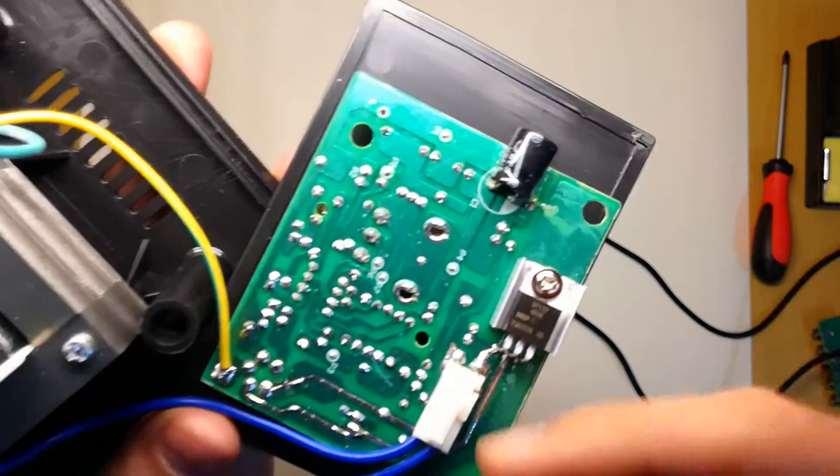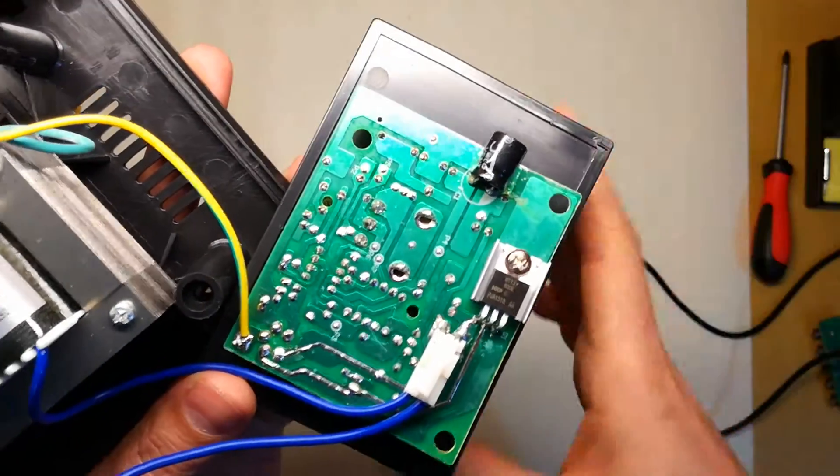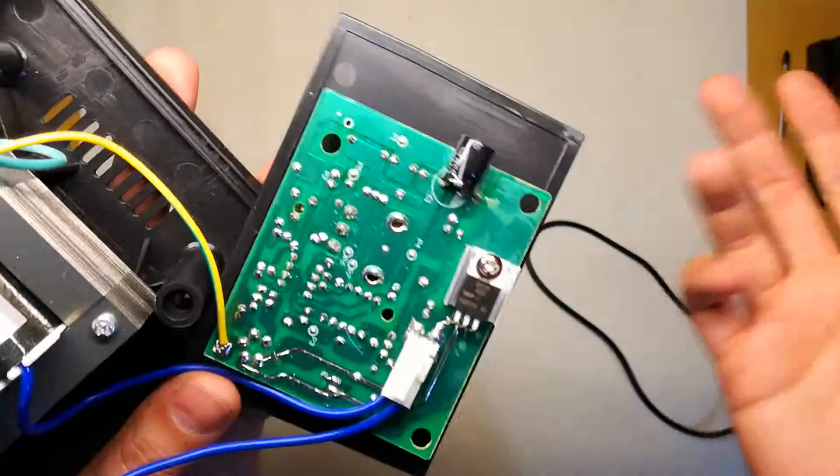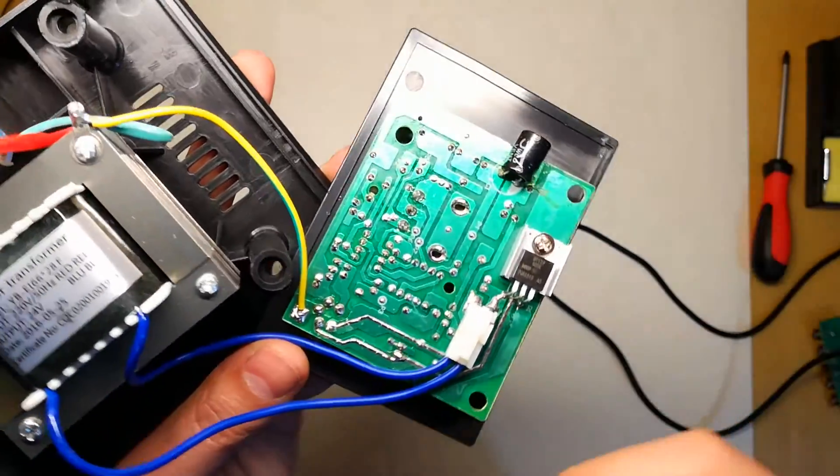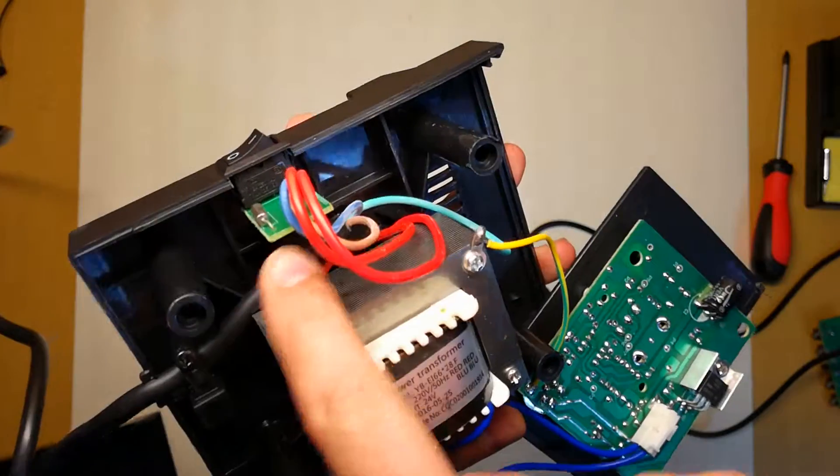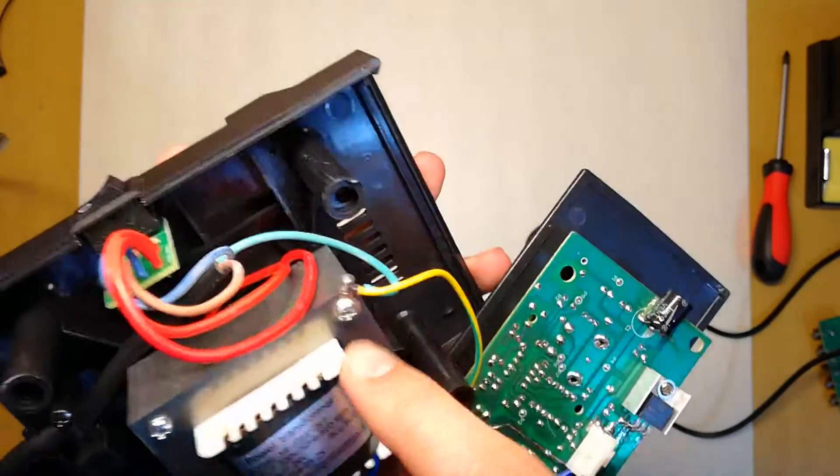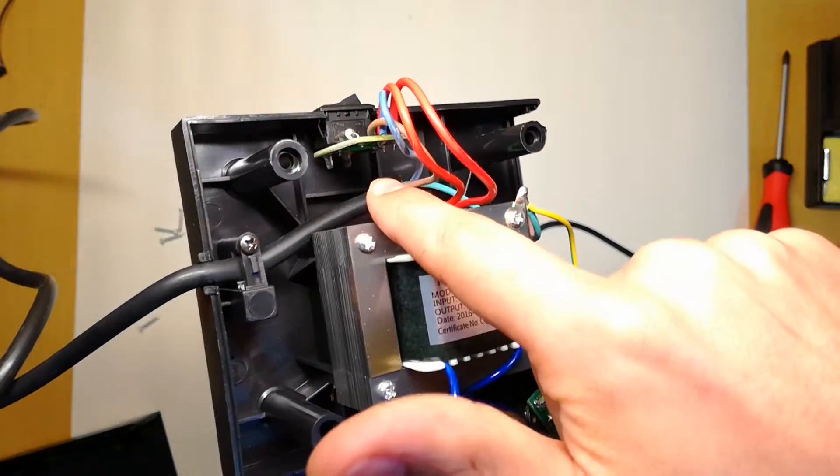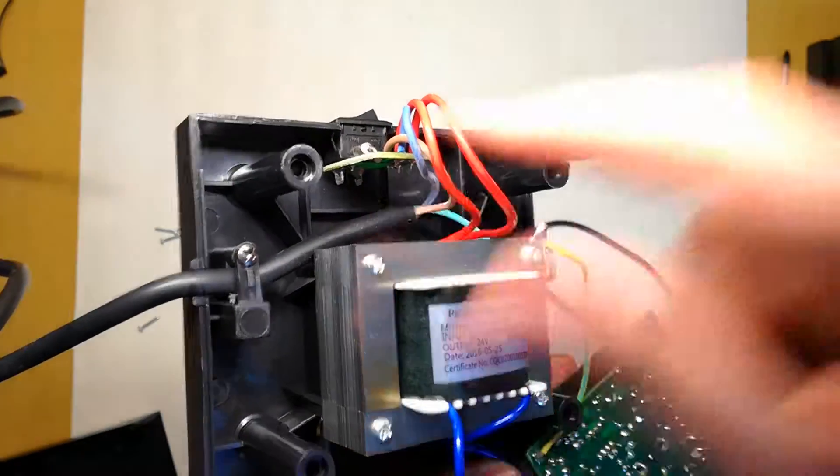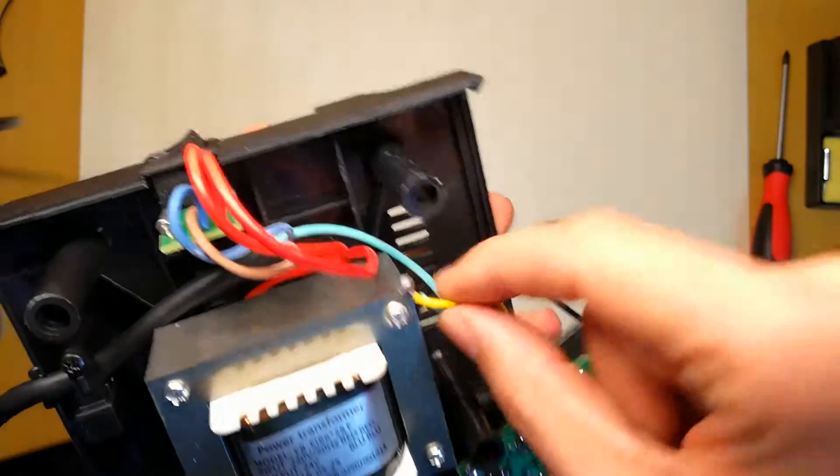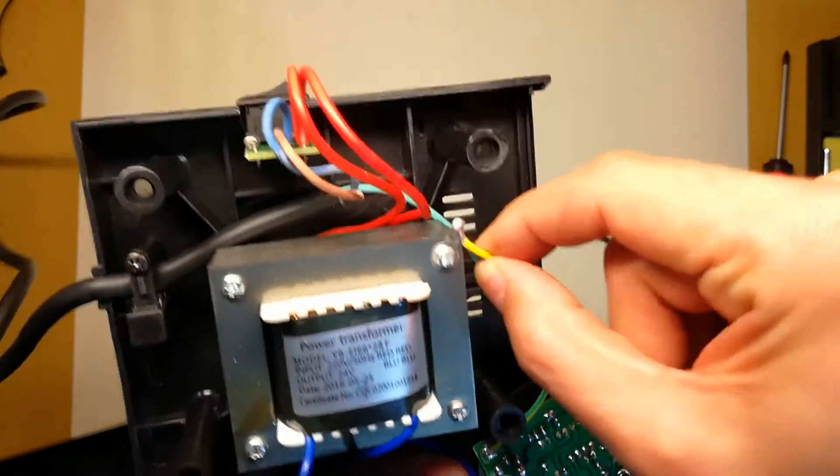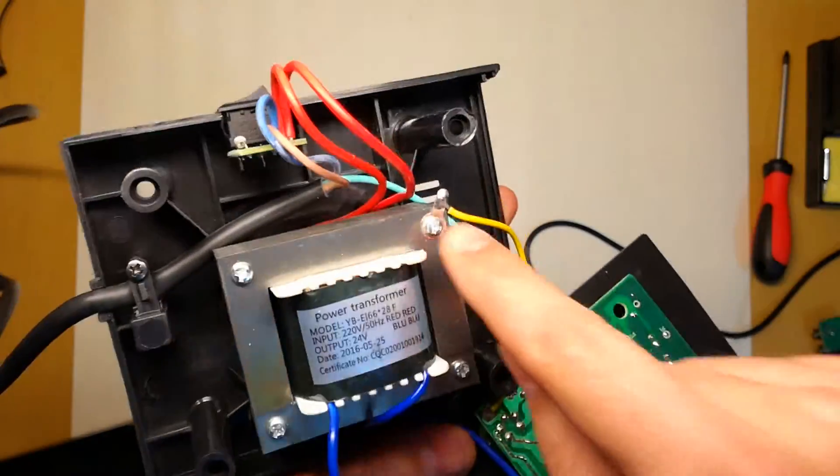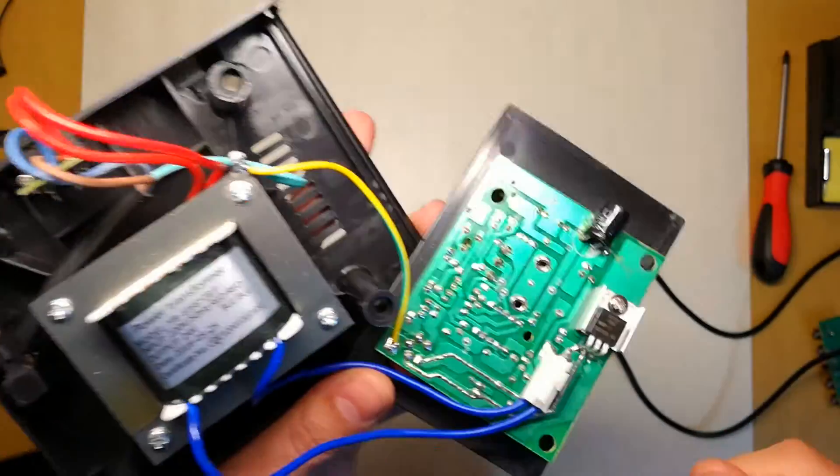But, you know, this is 30 bucks with shipping, so you can't really ask for more. I'm already pleased to know that I have a fuse, that the main power button really cuts off the live connector. And I have at least a decent, looks decent. I don't like the solder, as I said, but it still looks decent.